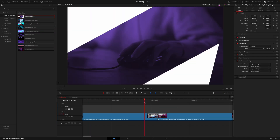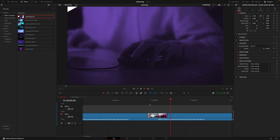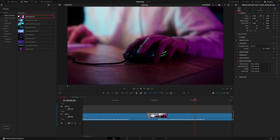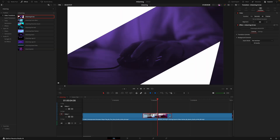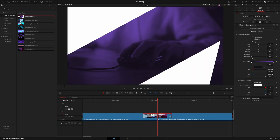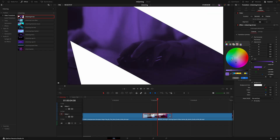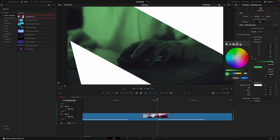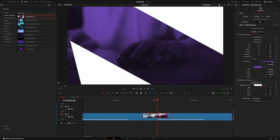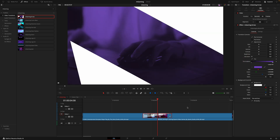Lastly, to finish off, we have the transitions. These are pretty easy to use — drag and drop the transitions between the clips, adjust the length by dragging the box, and the transition will automatically adjust to that length of time. Just like everything else in this video, you can fine-tune and adjust the look of these inside the inspector tab until you have your desired result.